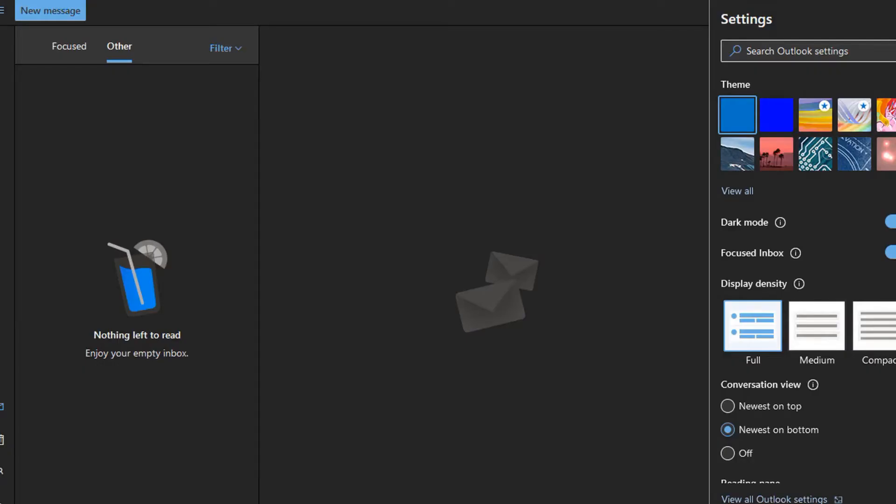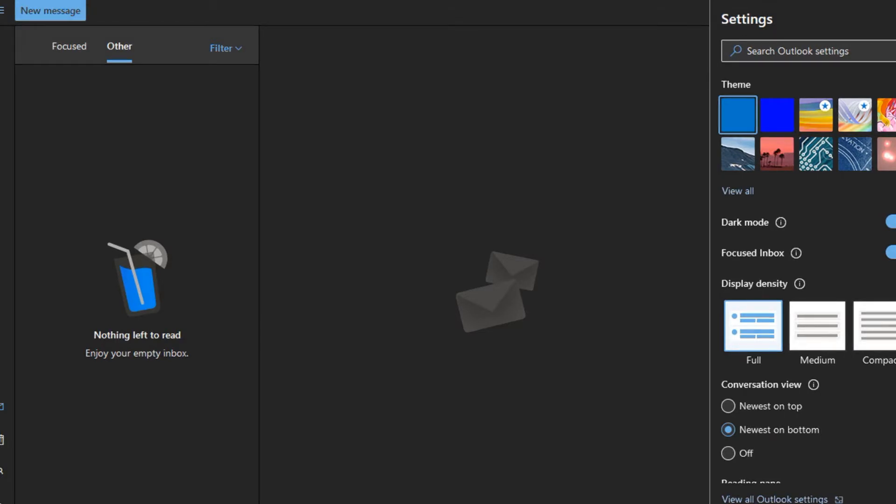This video we're going to look at setting up a signature in Outlook Online. This is the same whether you're using Office 365, also known as Microsoft 365, or one of the personal email accounts like Live.com, Hotmail.com, or Outlook.com.